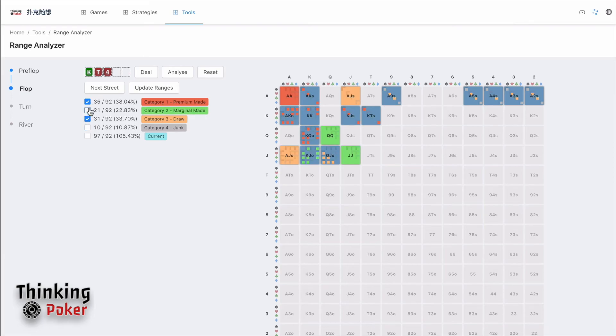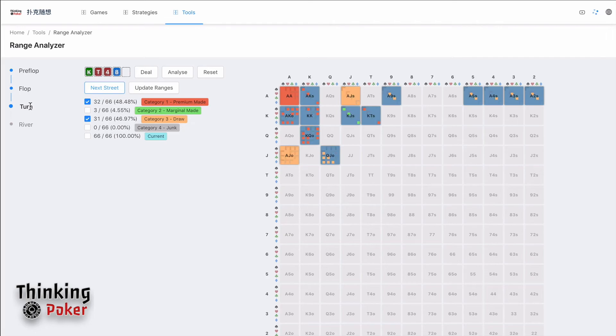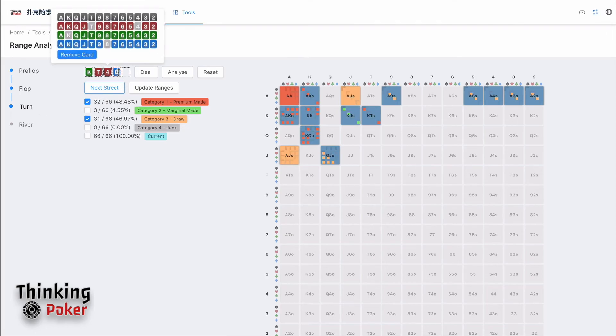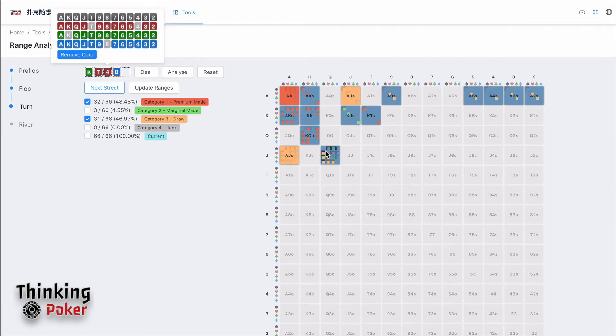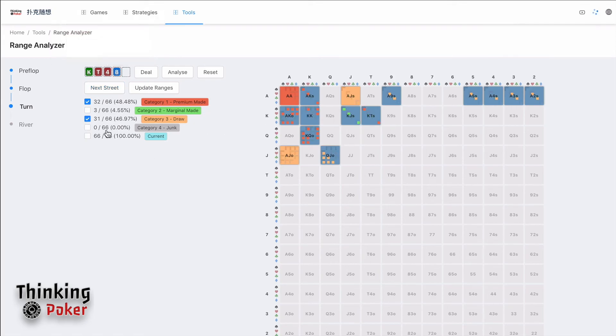So you can select these two and then click next street. So it will come to turn and it will deal you a turn card and also will analyze based on the turn card. It will give you, based on your turn ranges, to categorize them. So you can do the same thing as flop.